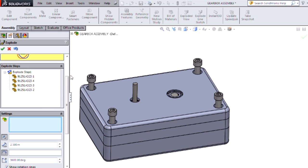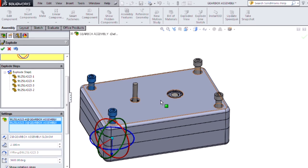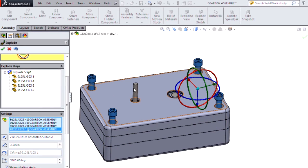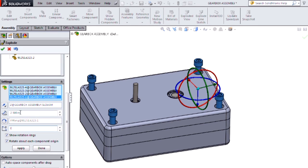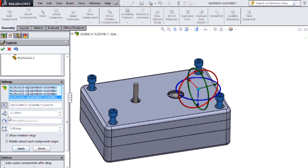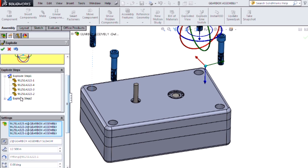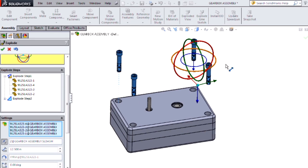We can just enter the value we're looking for for our translation over here into the property manager, and that will force a new step to be created. Now you can see I have my explode step two, which is only translation and not rotation.